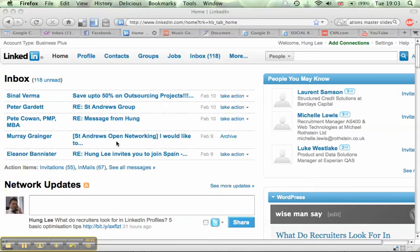Hi, it's Hung from Wise Man Say. I'm just going to show you a very basic feature on LinkedIn pertaining to groups, basically how to send an announcement to all your members.